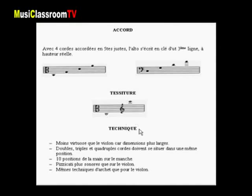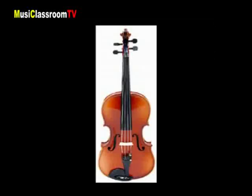La technique de l'alto est à peu près identique à celle du violon. Mais bien sûr, l'instrument est moins virtuose que le violon car ses dimensions sont plus importantes. Il peut aussi produire des doubles, triples et quadruples cordes, possède dix positions de la main sur le manche, de la plus grave vers la plus aiguë, et peut produire également des pizzicatos et des sons harmoniques comme le violon.